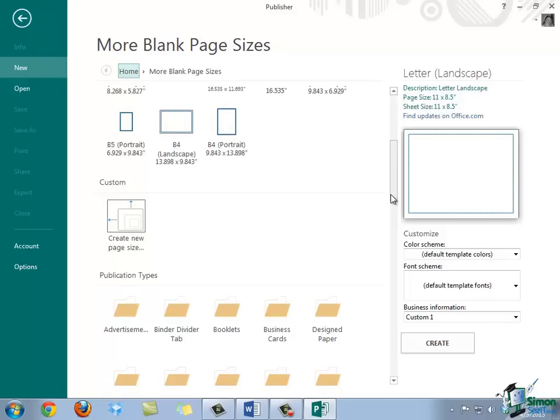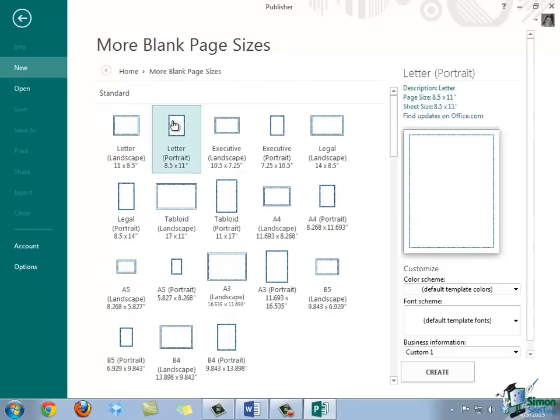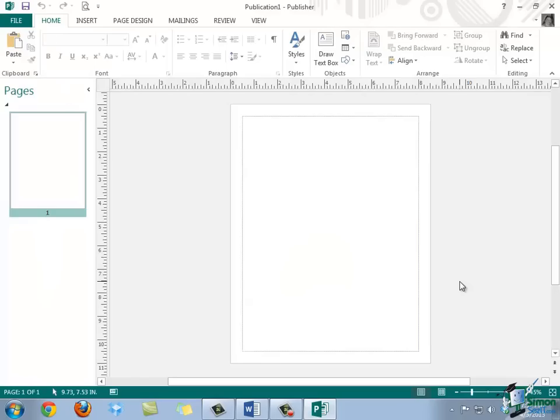In this example, we're going to select the letter portrait size. So, I'm going to scroll back up and choose Letter Portrait. Once I've made my selection, I simply need to come down to the bottom right corner and select Create. As you can see, the new publication should be displayed with a single blank page. And now we're ready to get started with creating our new blank publication.